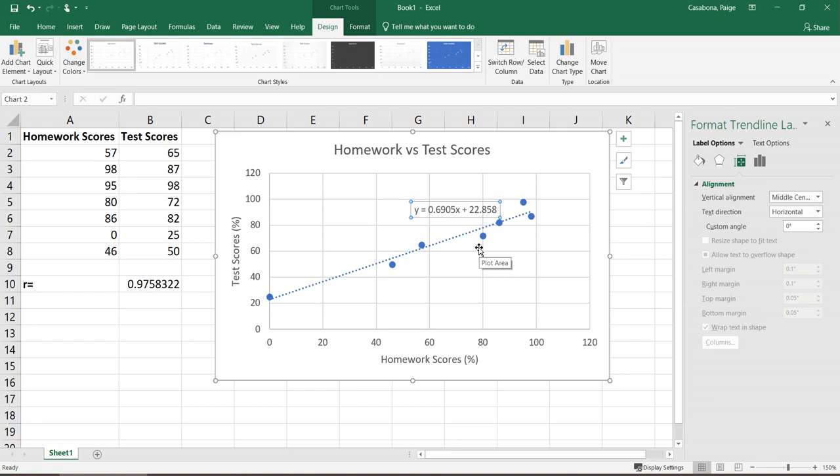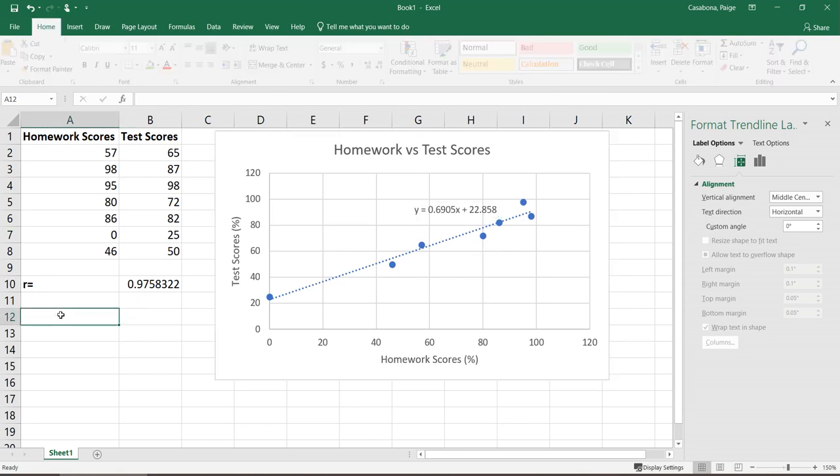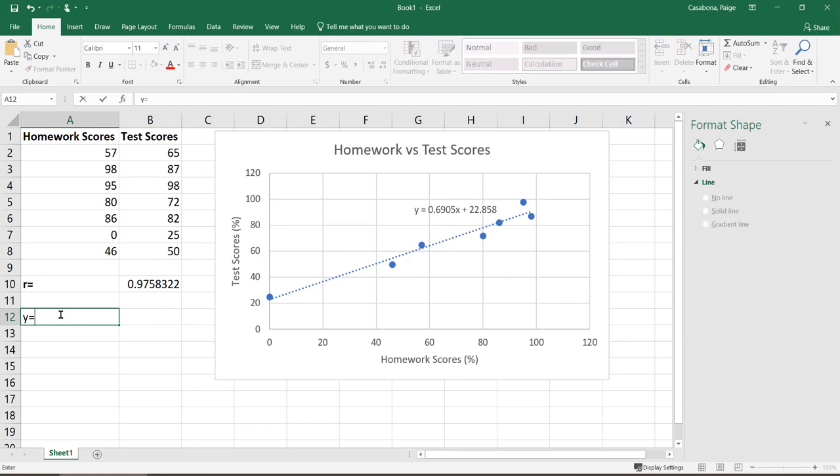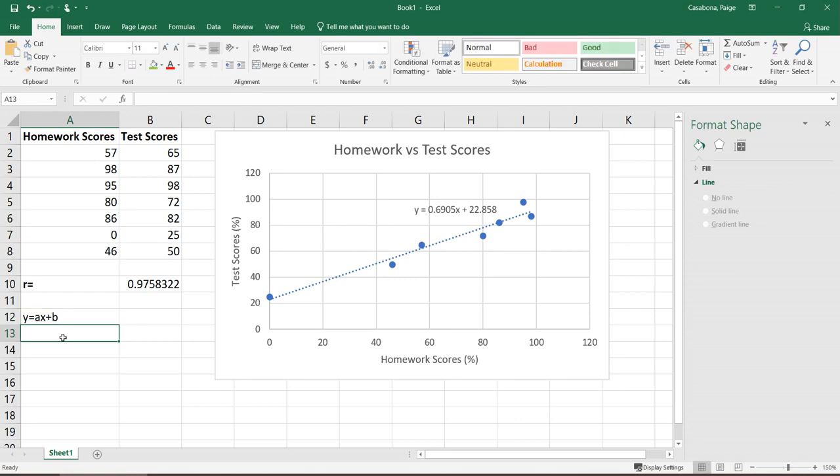The alternative to get the line is to use some equations or some Excel functions like we would use for the correlation coefficient. I'm looking for a line that looks like this. I'm going to write this as ax plus b. So I need two different values. I need the slope and I need the intercept.